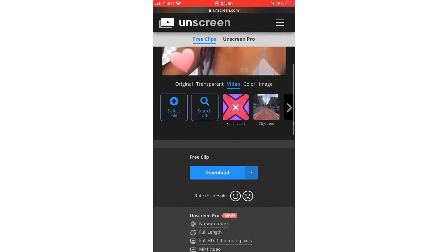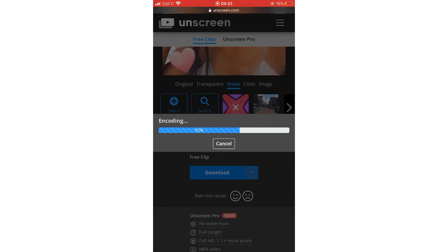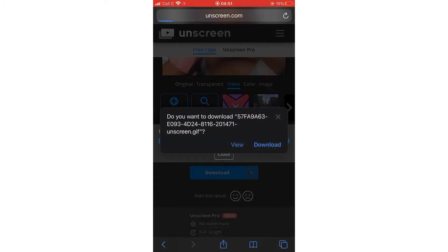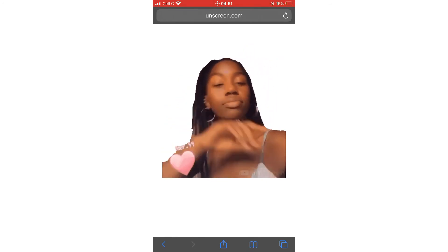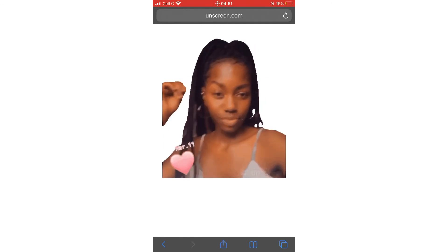Then you guys scroll down and click download. Then you're going to click view — don't click download or you'll not be able to get your GIF. You're going to click this up arrow icon, this icon with the up arrow.